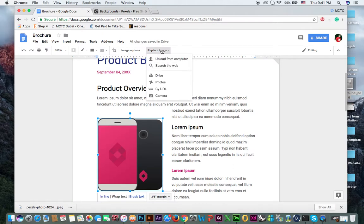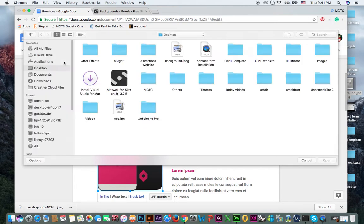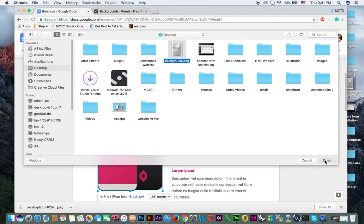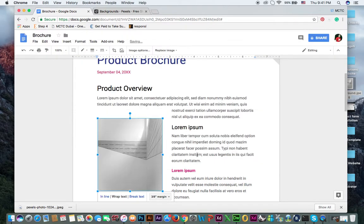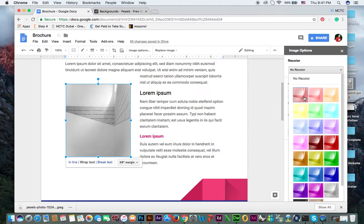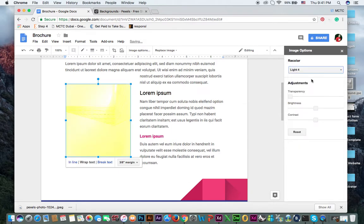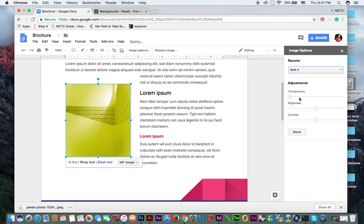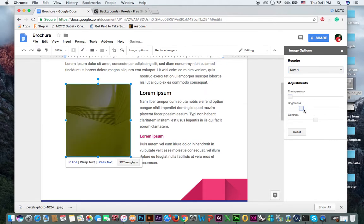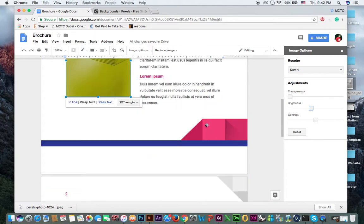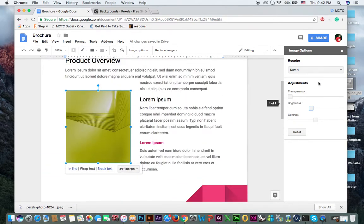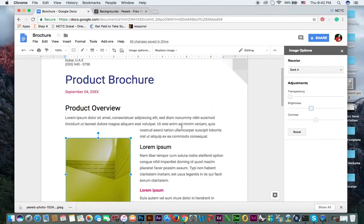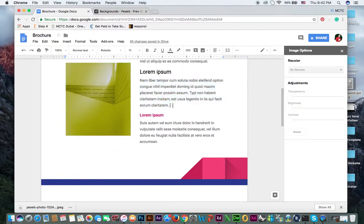If you want to replace image, you can upload from computer, you can search the web, you can also use Google Drive, photos by URL, or camera. You can also open. So you will upload from computer and the image is in the desktop if I am not wrong. And this image and then open. So you can see image will replace like this. Image options you can see like recolor, no recolor. This one is also a very good option if you want to recolor, and transparency like opacity of the image, and brightness or contrast you can also increase or reduce. You can reset also from here.